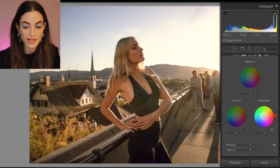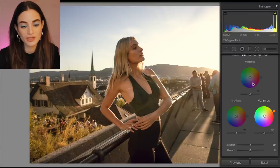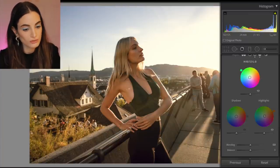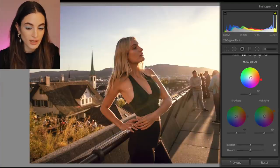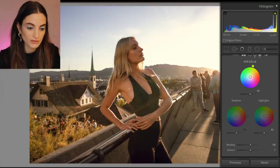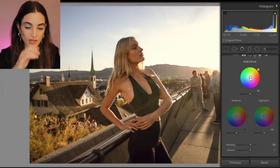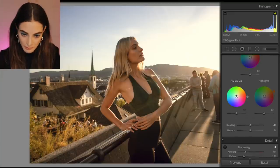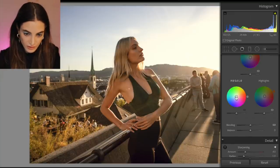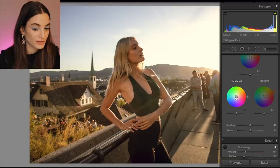On YouTube, sometimes things that were once popular on your channel no longer are, and you just have to think of new ideas. I'm trying to branch out. I love doing the reaction stuff — and also, back to Lightroom.